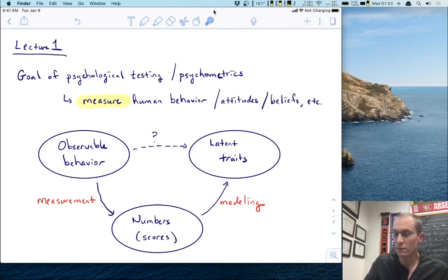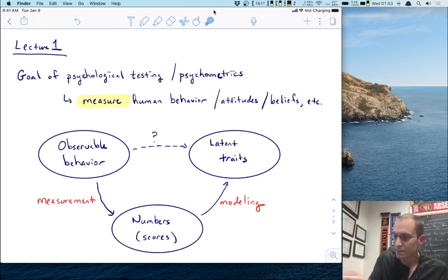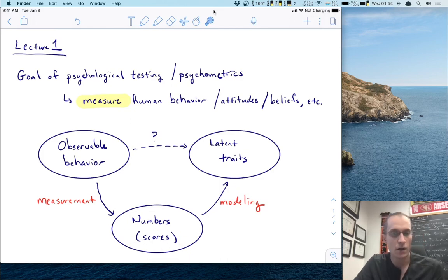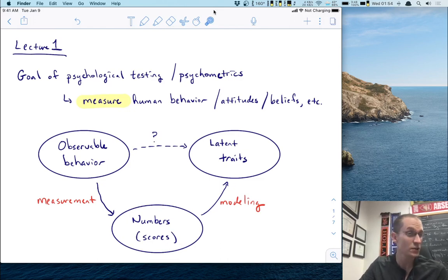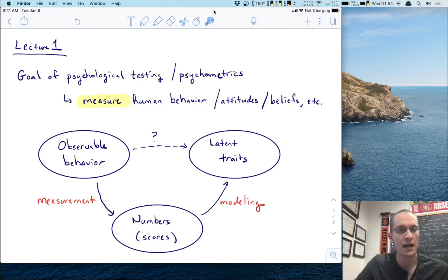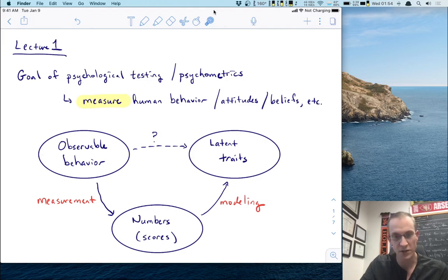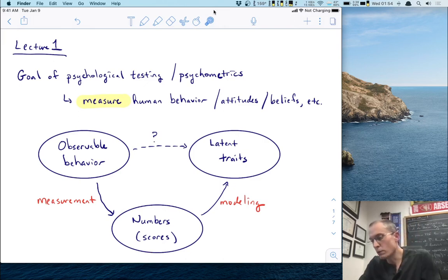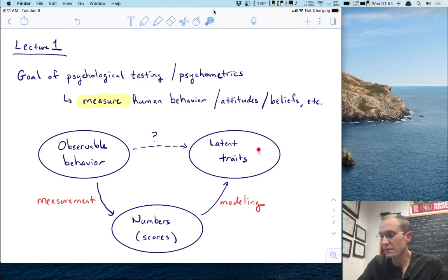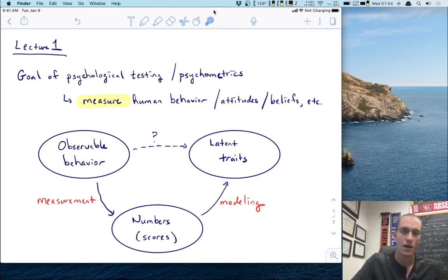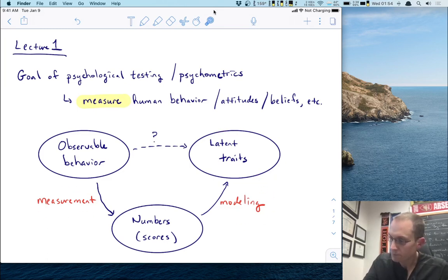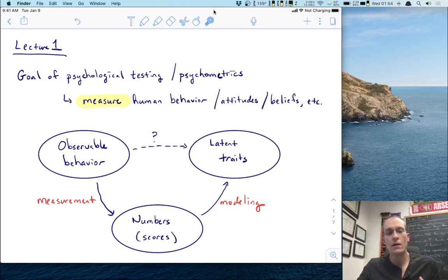The answer is that we use mathematics and particularly we use numbers. In the context of psychological testing, these numbers usually represent scores on some instrument, be it a survey or response time on a task. The point is we use measurement to go from the observable behavior to something tangible — these numbers. And then we go backwards from the numbers and infer something about the latent traits, which requires us to use modeling.